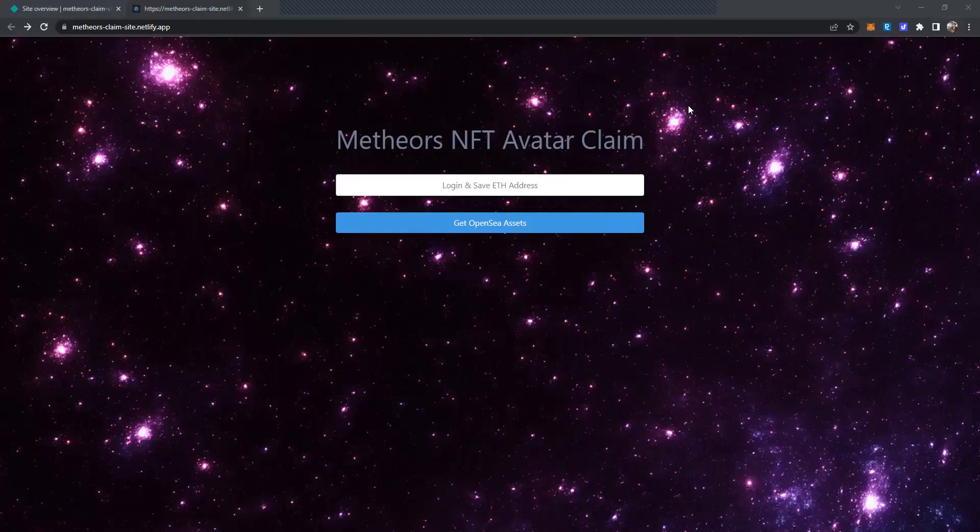Hey everyone, my name is Anthony Romanolo, also known as Senku741, and I am here joining you guys today to bring you a quick video tutorial on how to download and claim your Meteors NFT avatar. Alrighty, let's jump right into it.